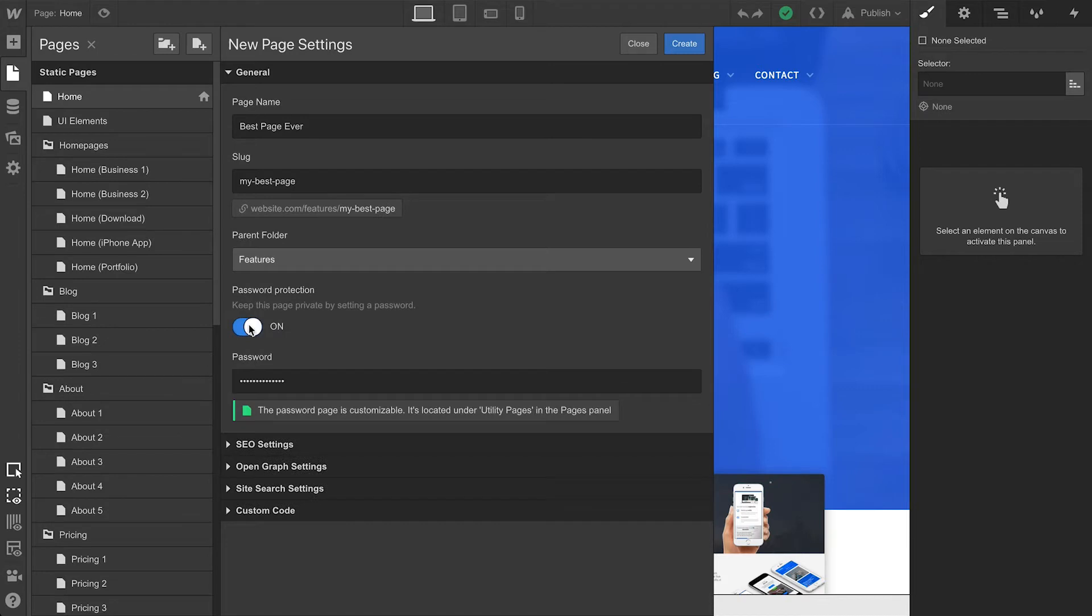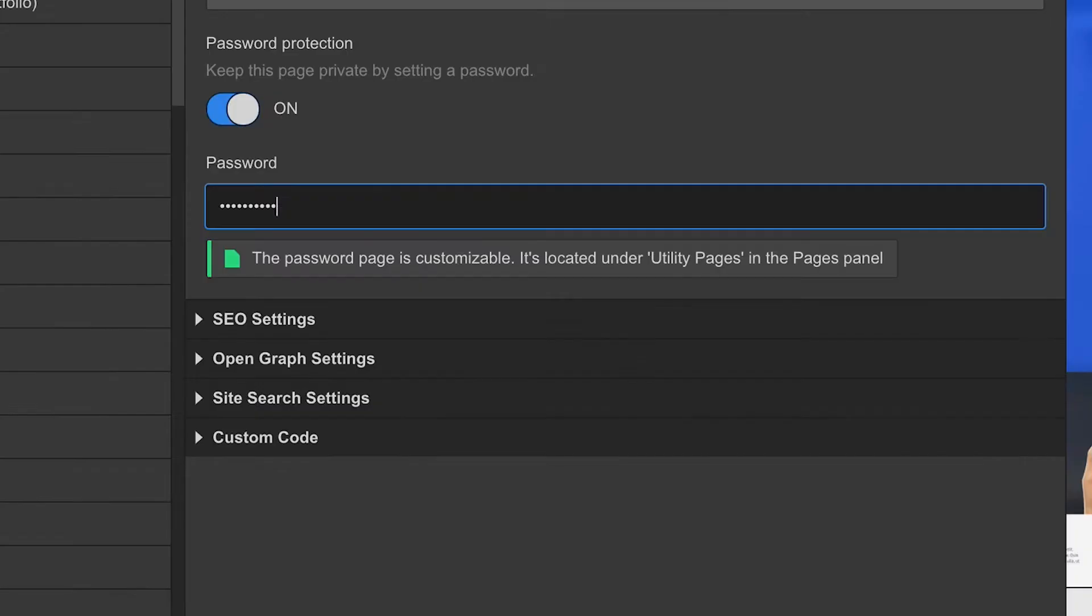We have the option to enable password protection on a per-page basis. And of course, we can open and configure any of these sections, like SEO Settings, and Open Graph, or OG Settings.